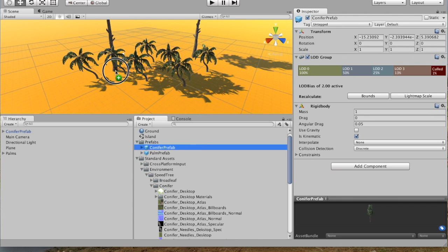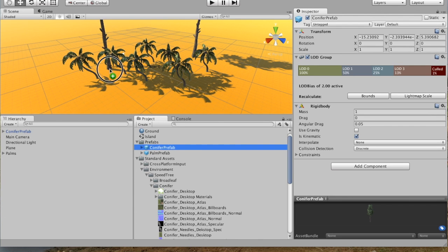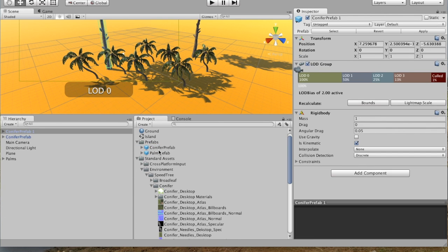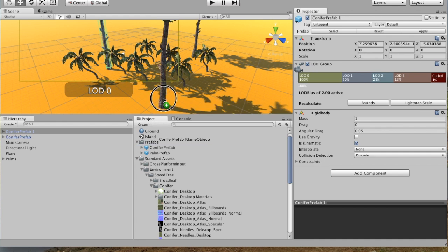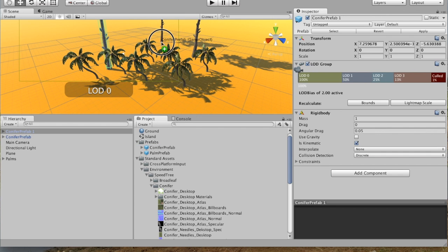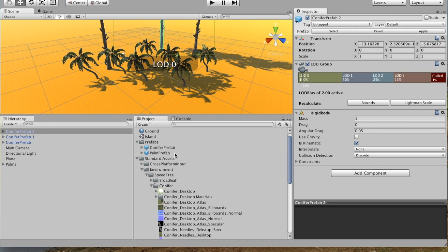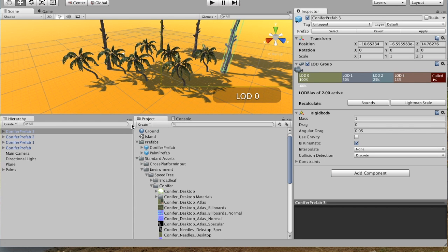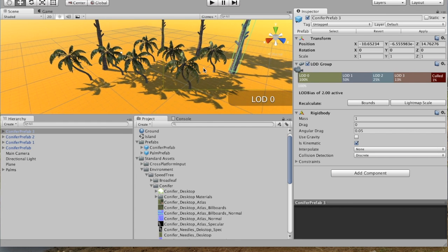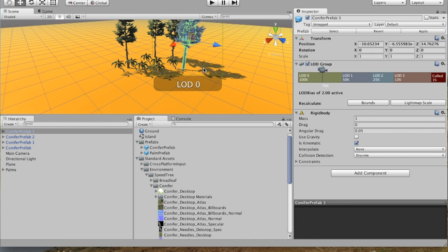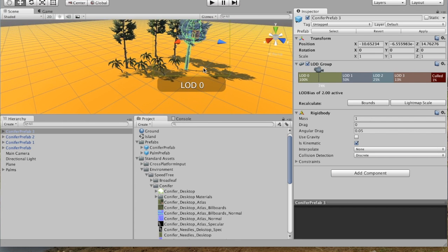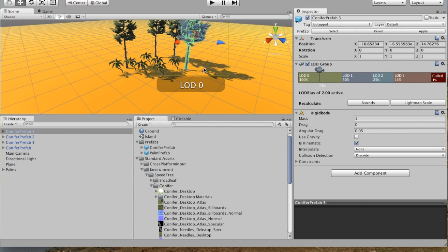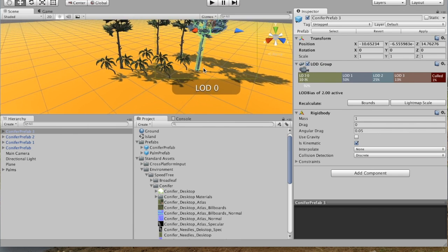So now we can drag as many copies of the Conifer Prefab as we want into our Scene. And then now we've got such a beautiful Scene with huge conifers and tiny palms.